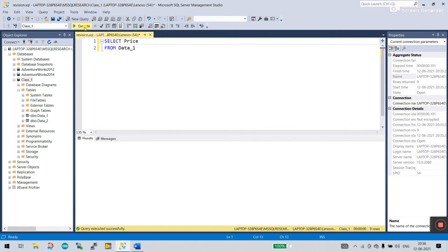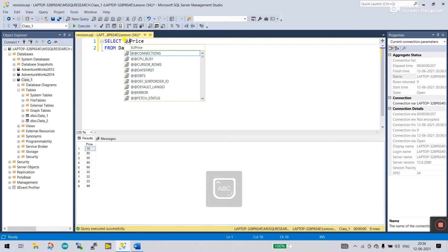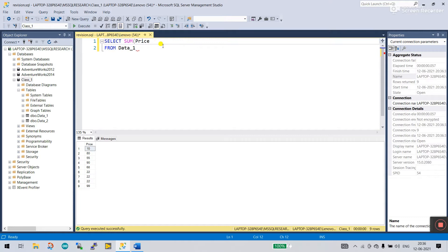Now click execute. You can see this is the price column. Right now we have nine rows. How can we sum this? Let's enter SUM — this is a parameter that takes your integer value. Now click execute and you see the total of nine rows: 468.